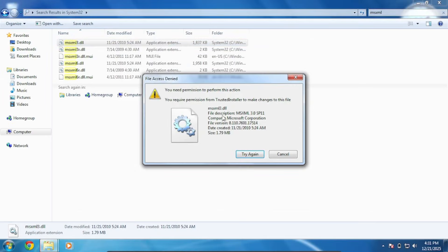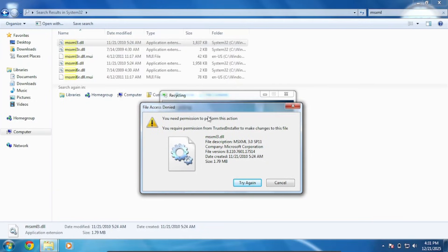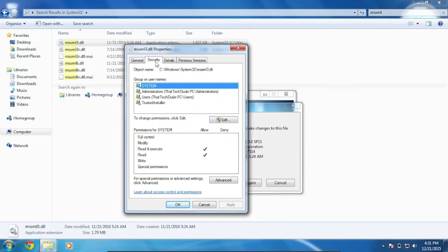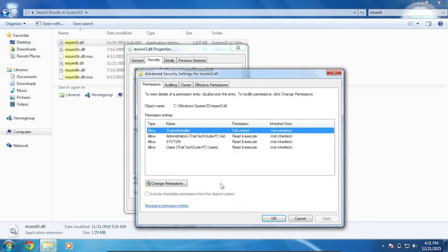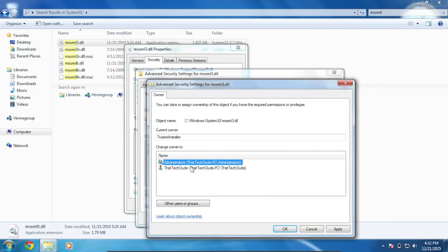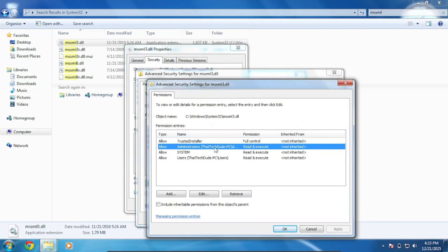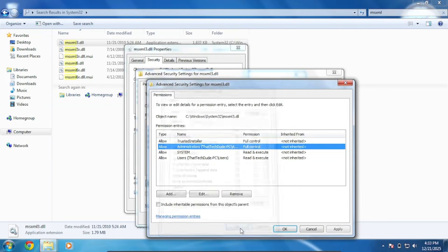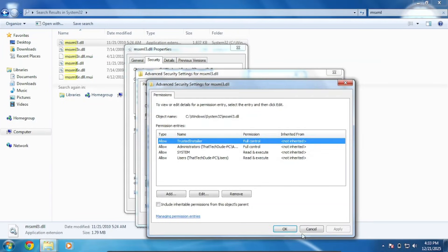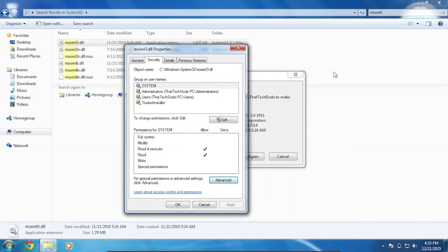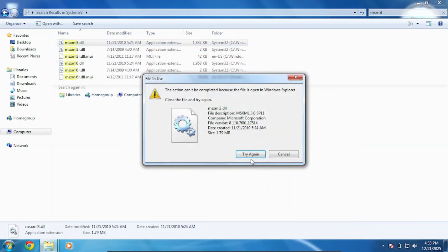So they don't let us delete the file, so we right-click, Properties, then Security. Then we click Advanced, then Owner. So now we can edit and apply. So now if I'm correct it will let me delete the file.